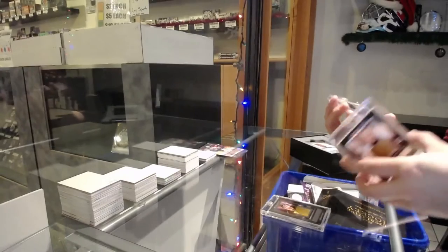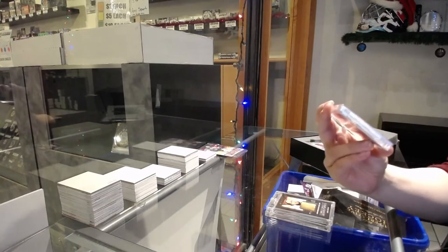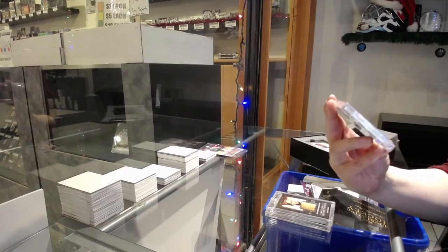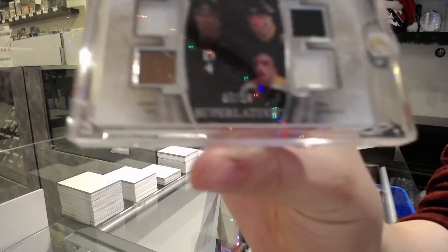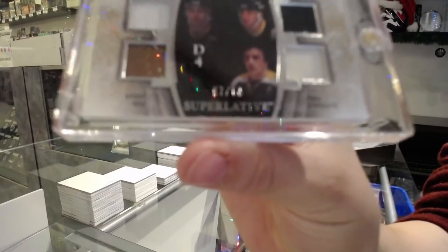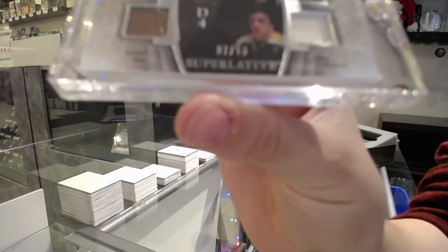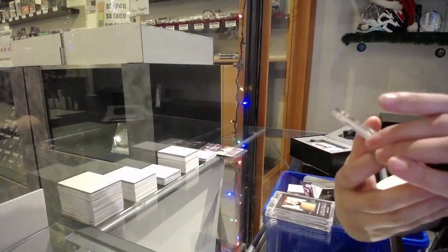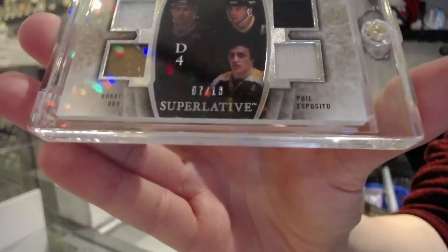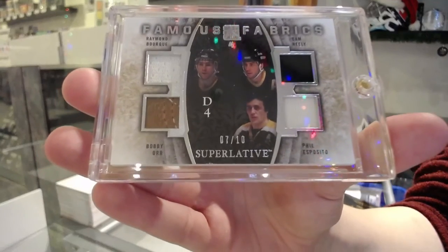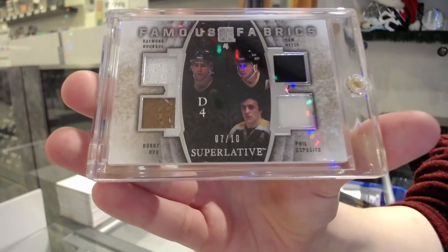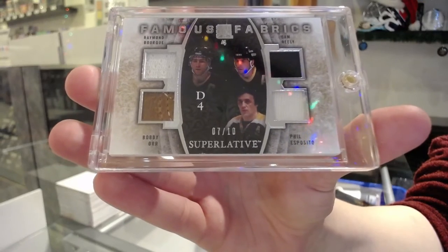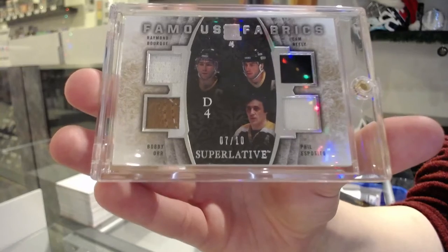And we've got a famous fabrics quad memorabilia numbered seven of ten for the number seven spot. Waiting for it to clear up. Phil Esposito, Cam Neely, Ray Bork, and Bobby Orr. Seven of ten for the number seven spot.